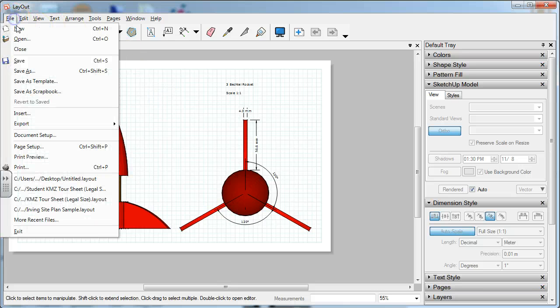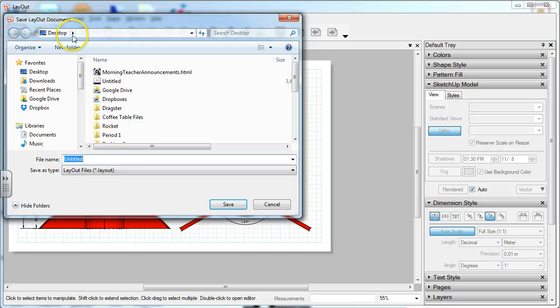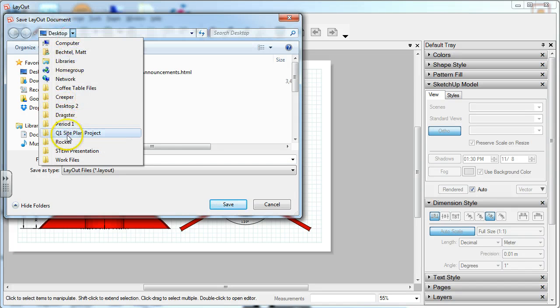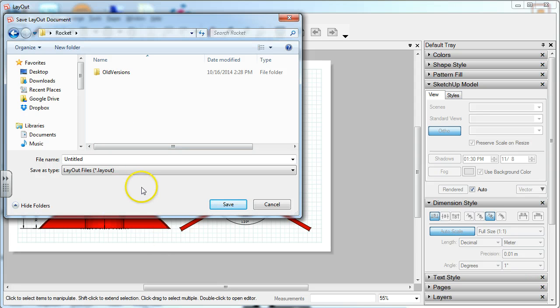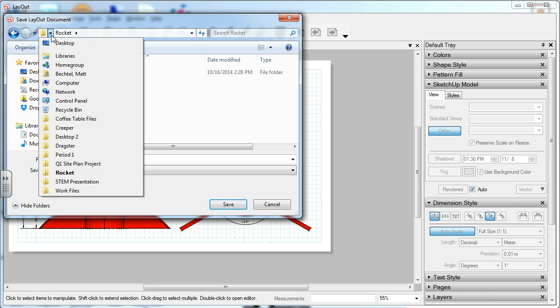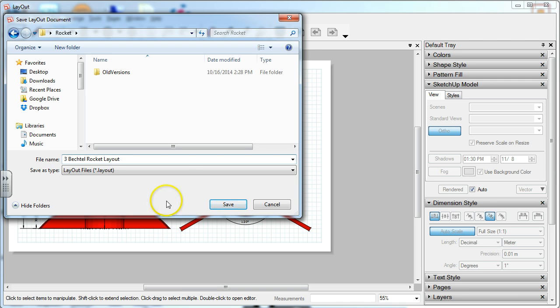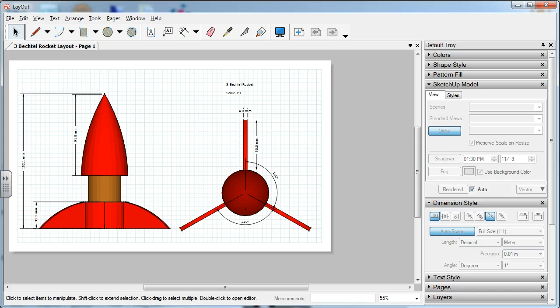So File, save this copy. Save it to your rocket folder that you've created in your H drive. Let's go in here, Rockets. Entitle this period three, my last name, rocket, layout. And that is it. That is all you will need. Then you need to submit that once you're finished with it.